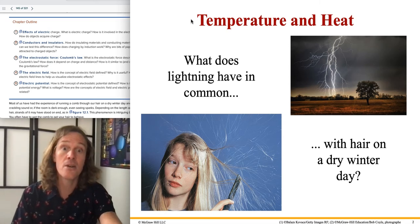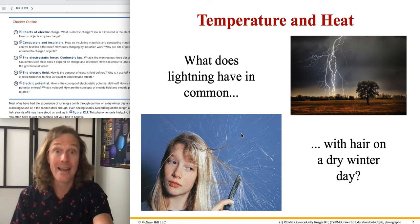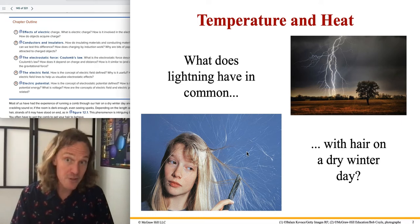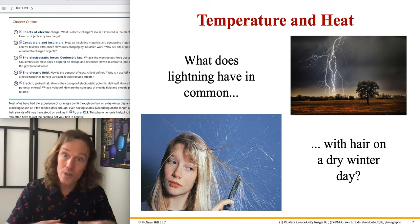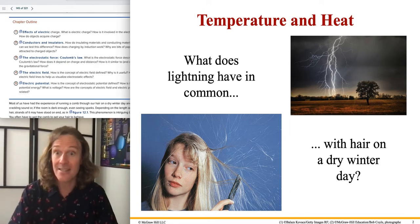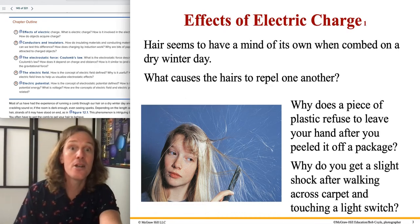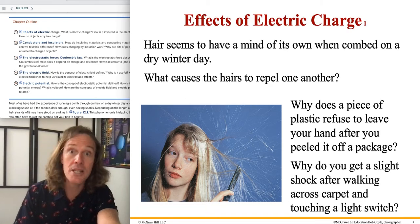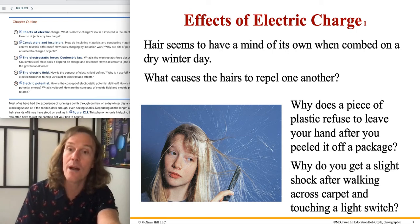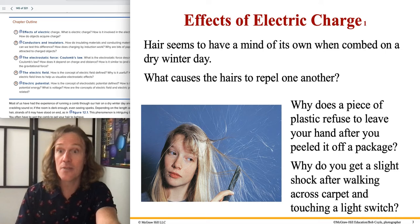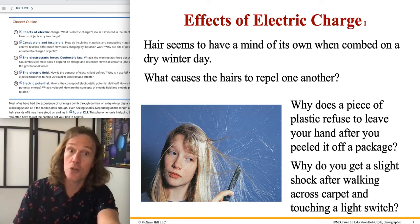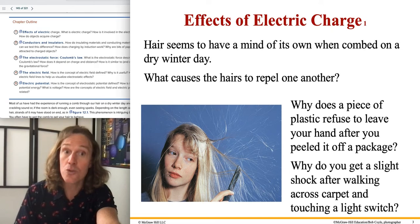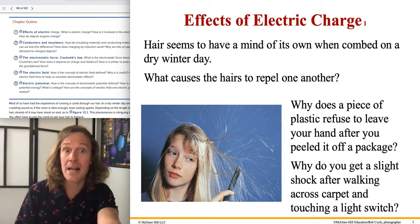Charge is as fundamental as mass — they're the two most well-known, well-studied properties of particles that define the universe as we know it. Lightning, static electricity — shown here with hair standing up, which nicely follows field lines — all arise from this property of particles, atoms, molecules, and materials.